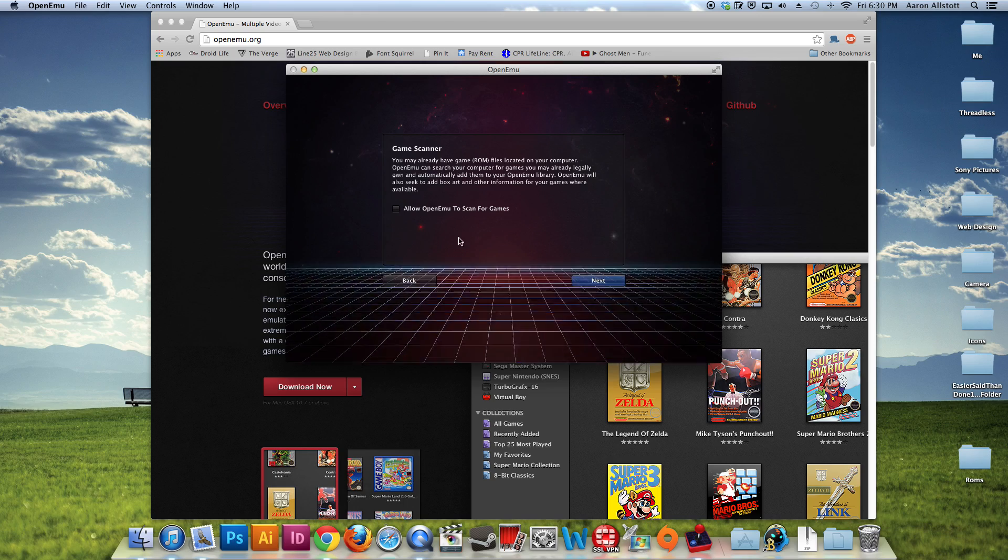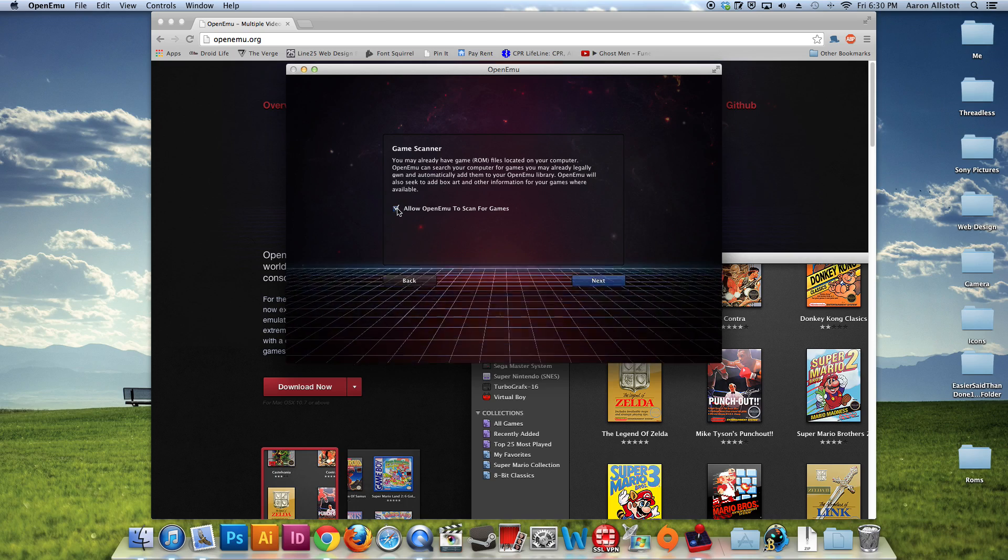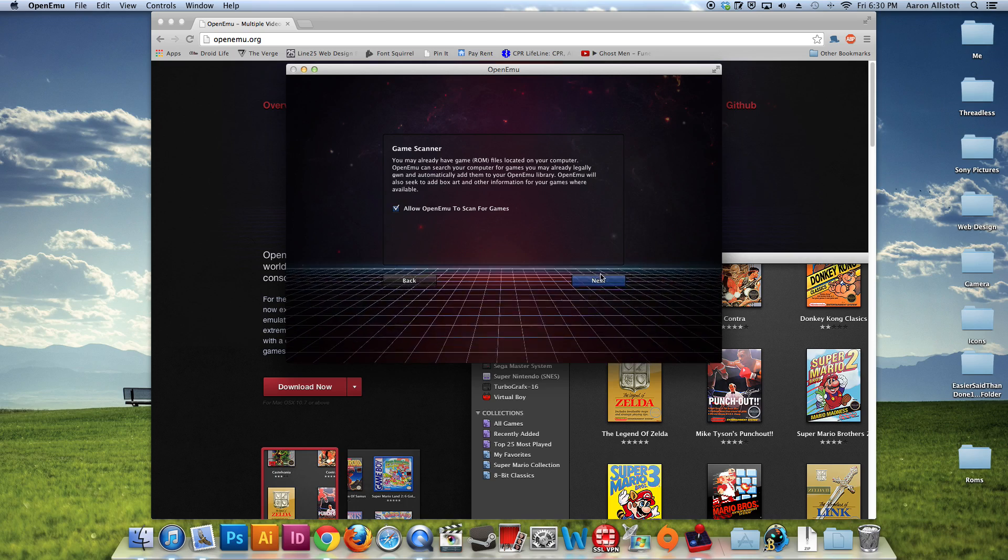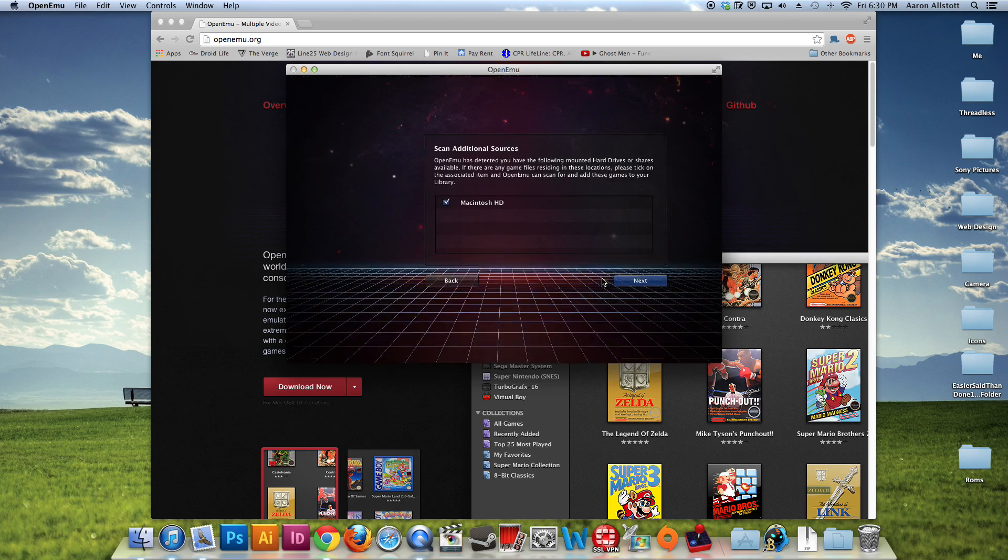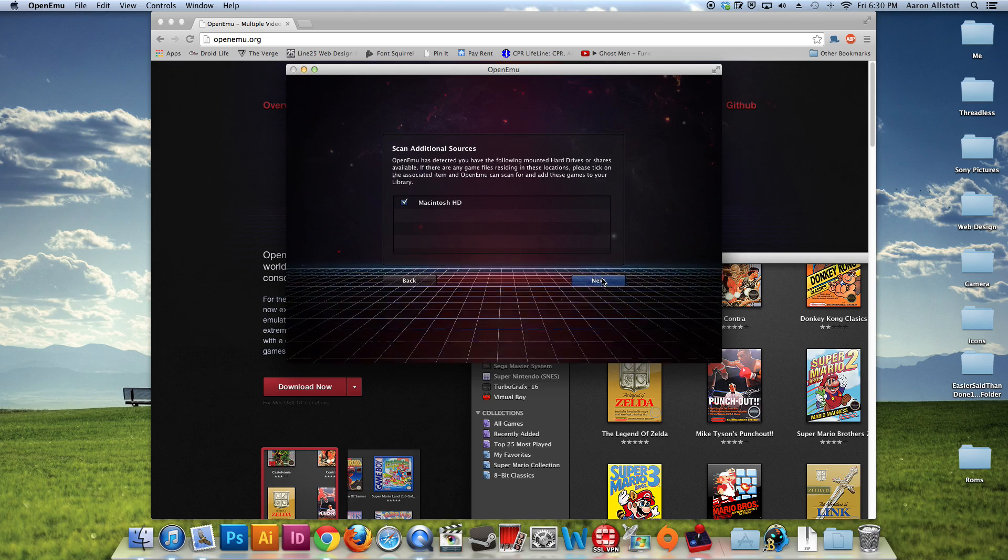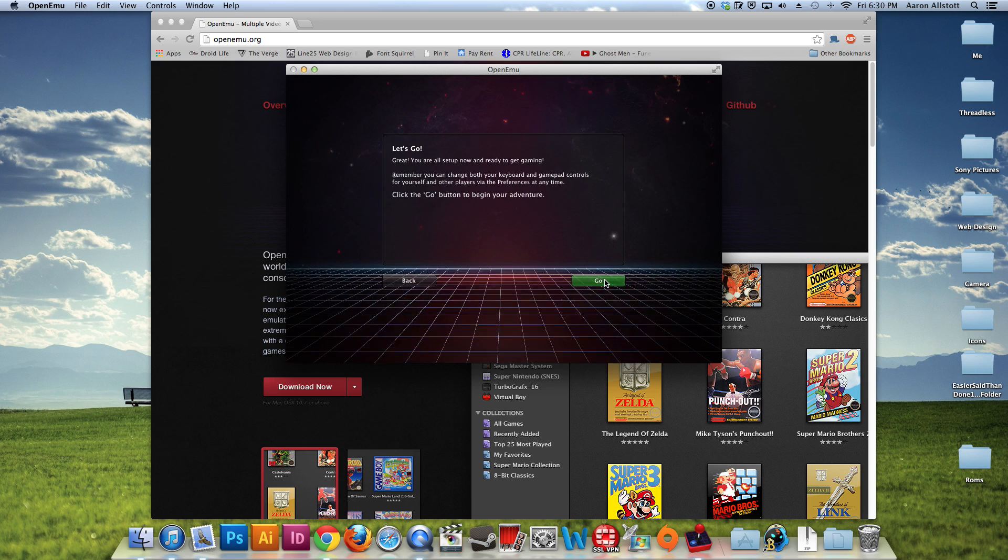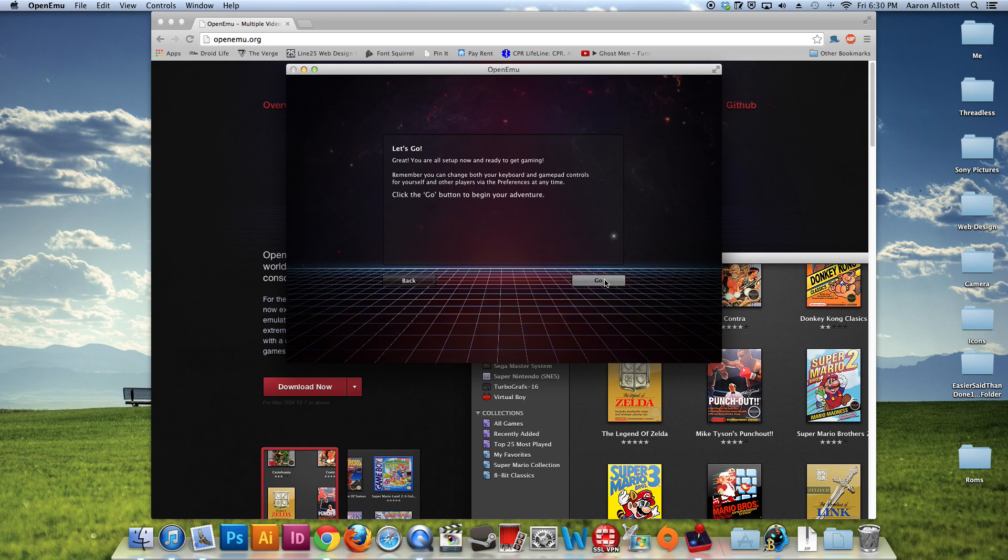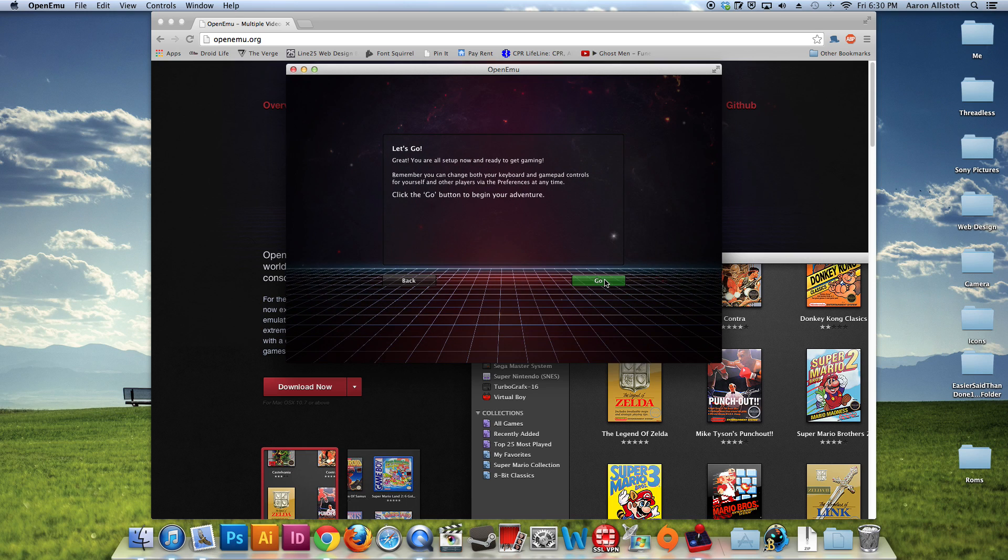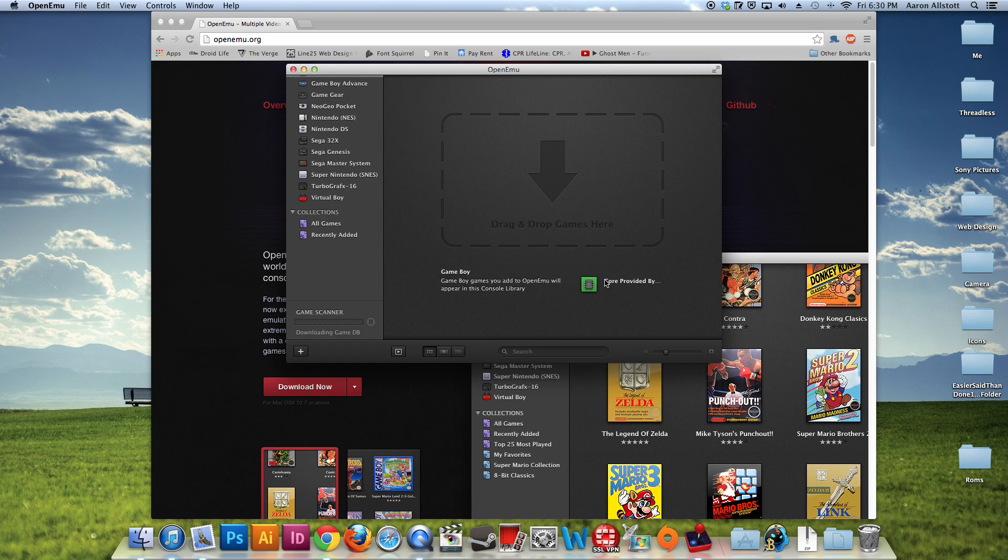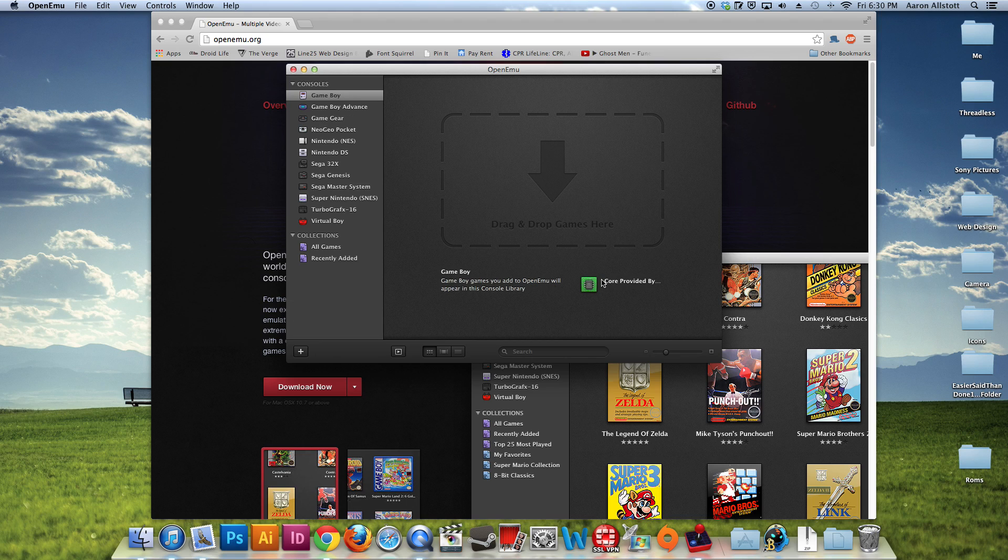And we're going to allow it to scan for games, just kind of expedite the process. Okay, here we go. Game scanner, okay.